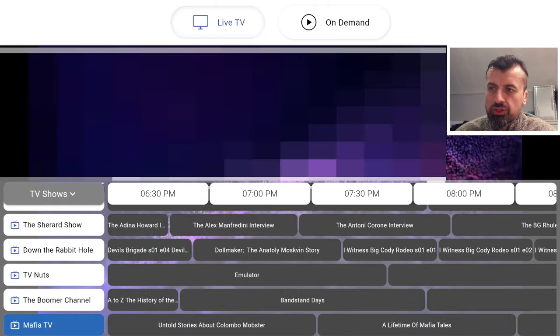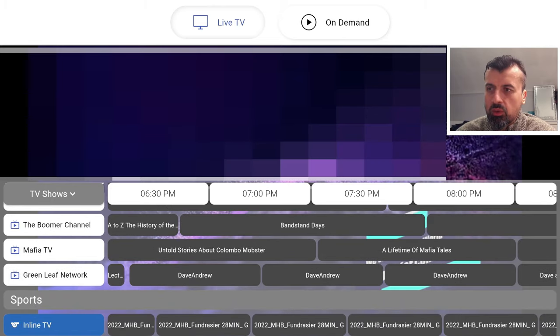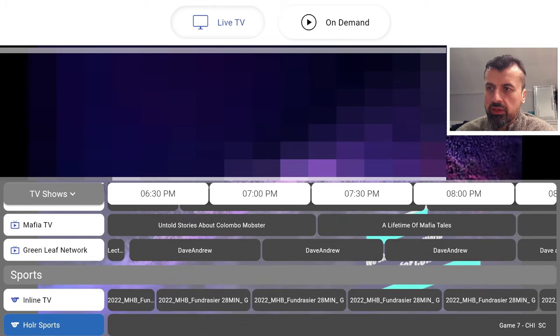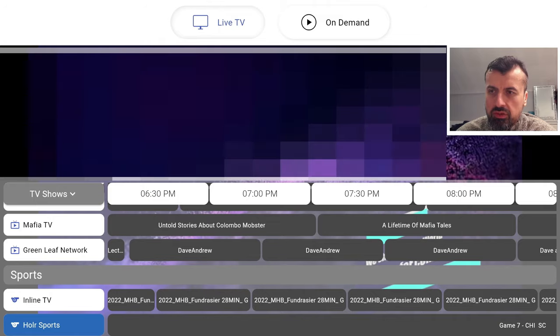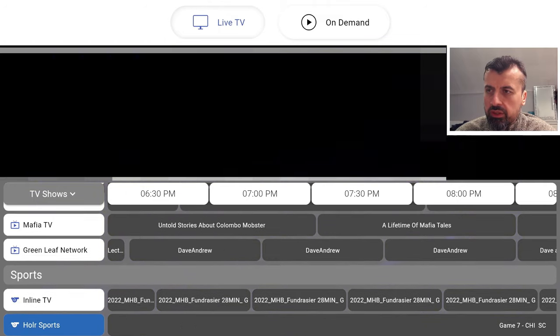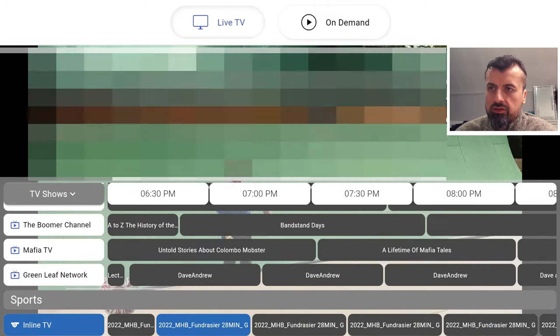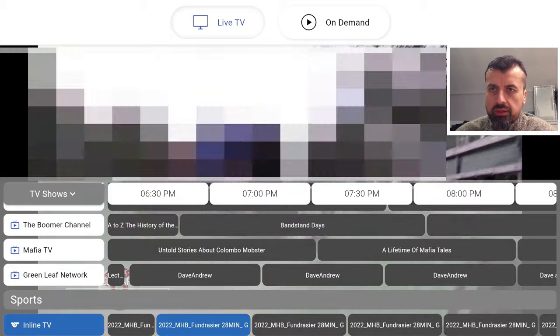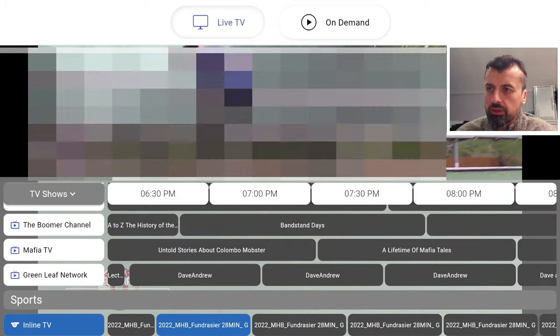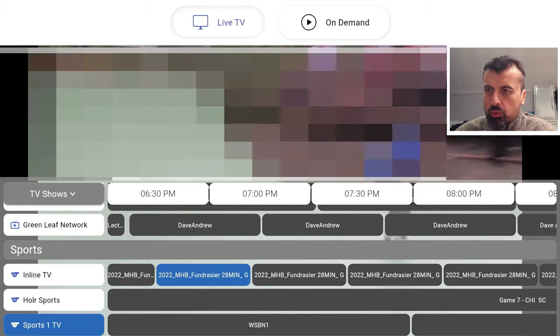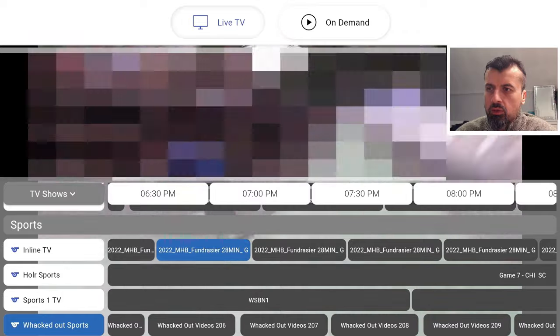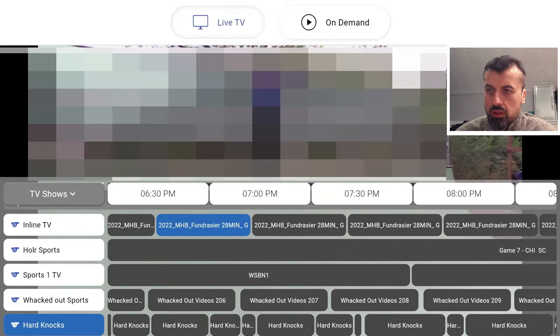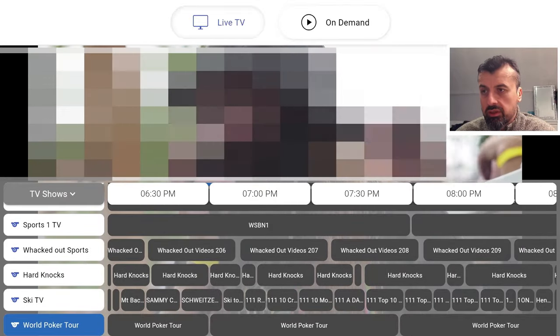Going down, you have Documentaries, Armed Forces, Lifestyle, Boomer Channel, Mafia TV, Greenleaf Network, then you have a section for Sports. Here is Inline TV showing some action. Let me click on that for a quick test. It looks like it's some kind of rollerblading or skateboarding.